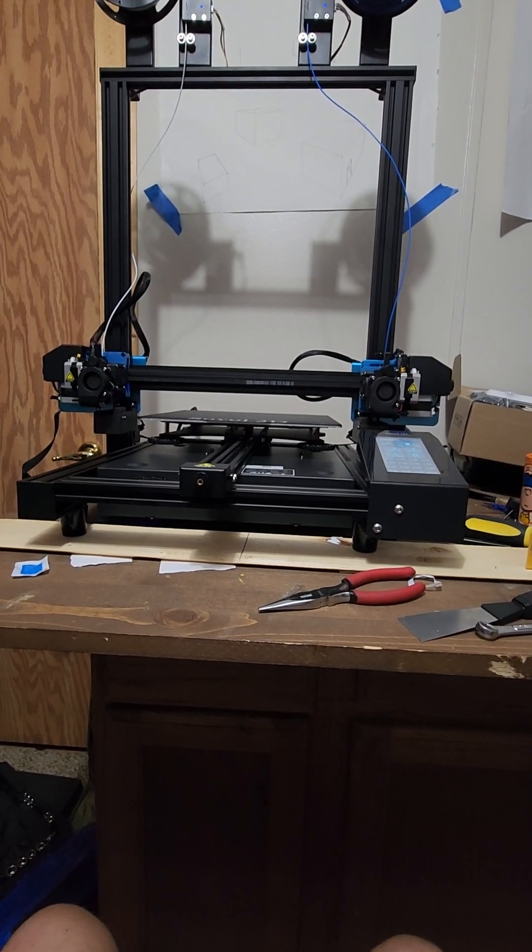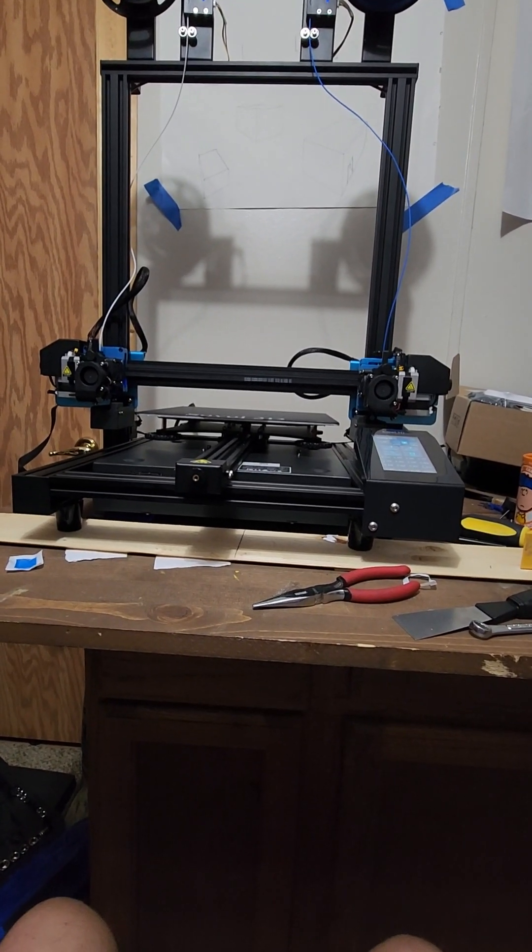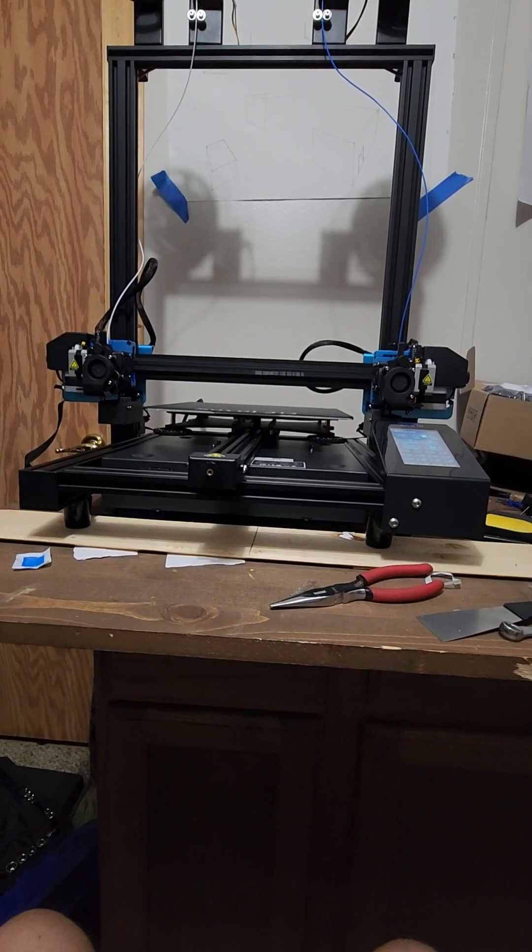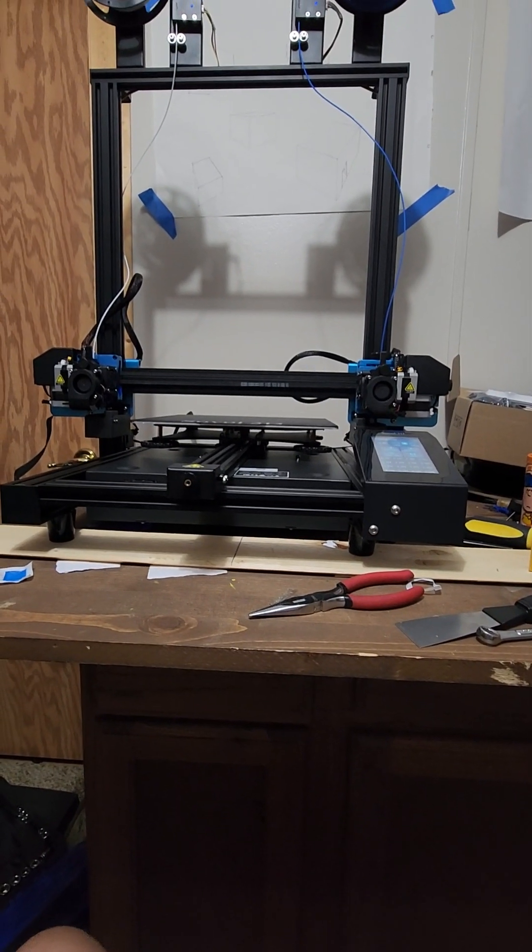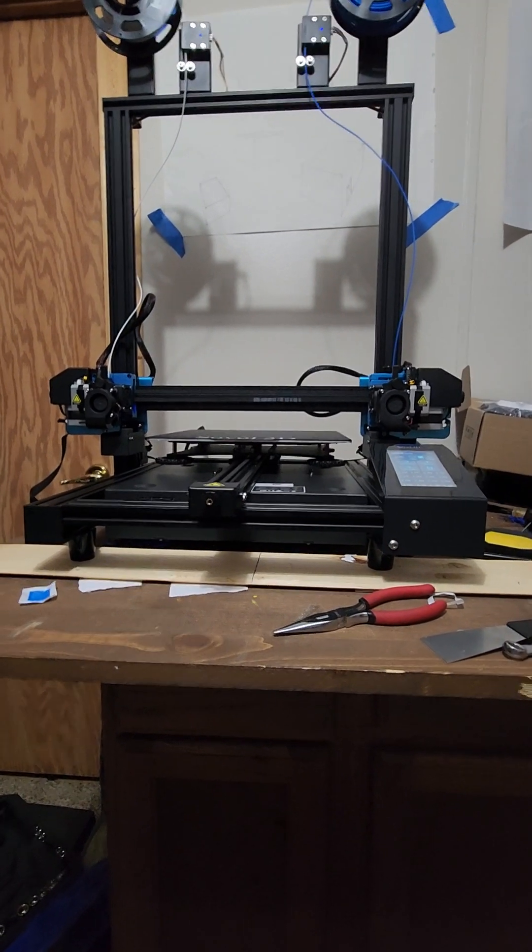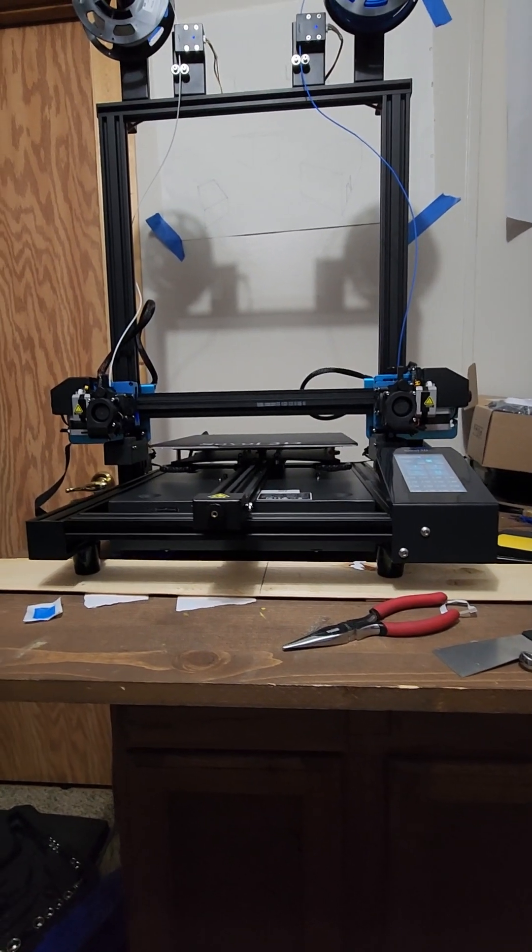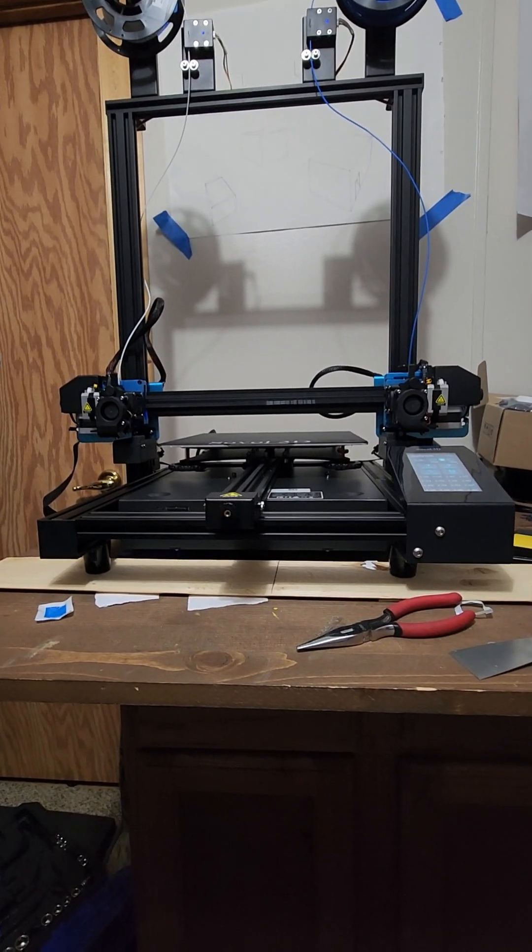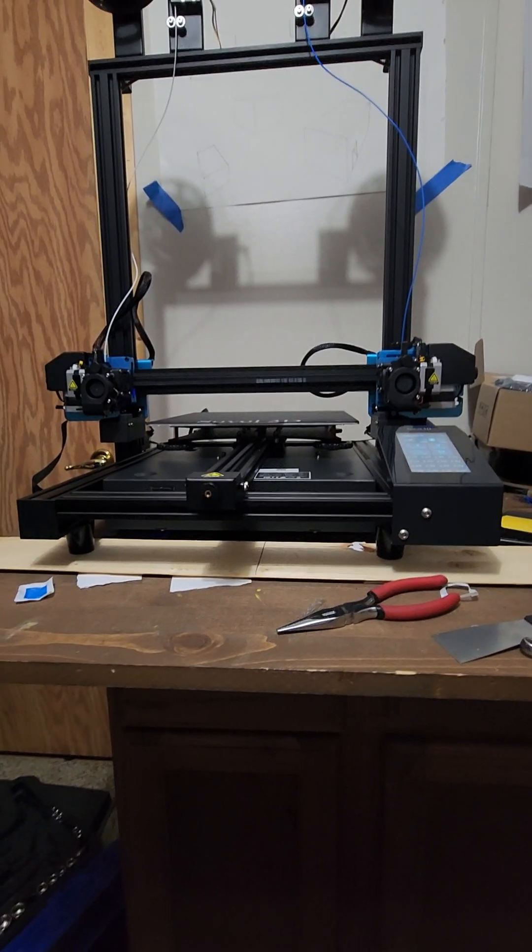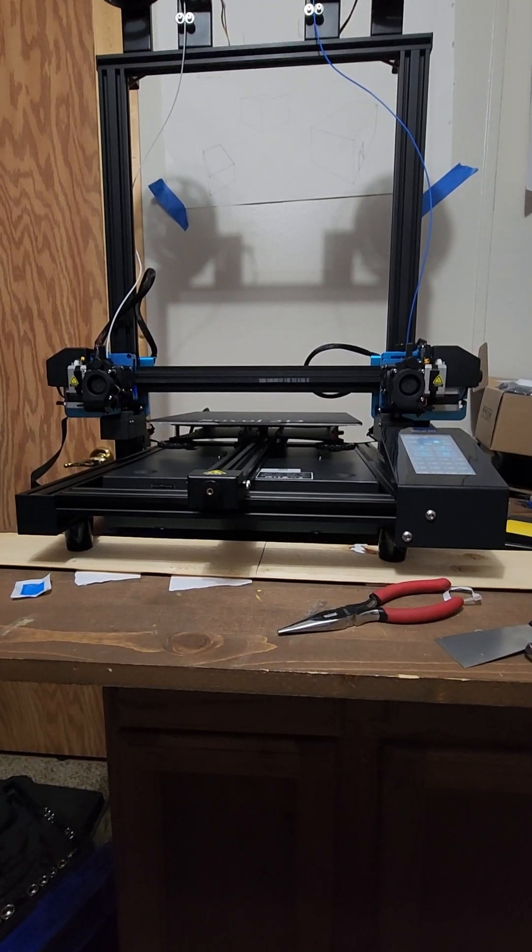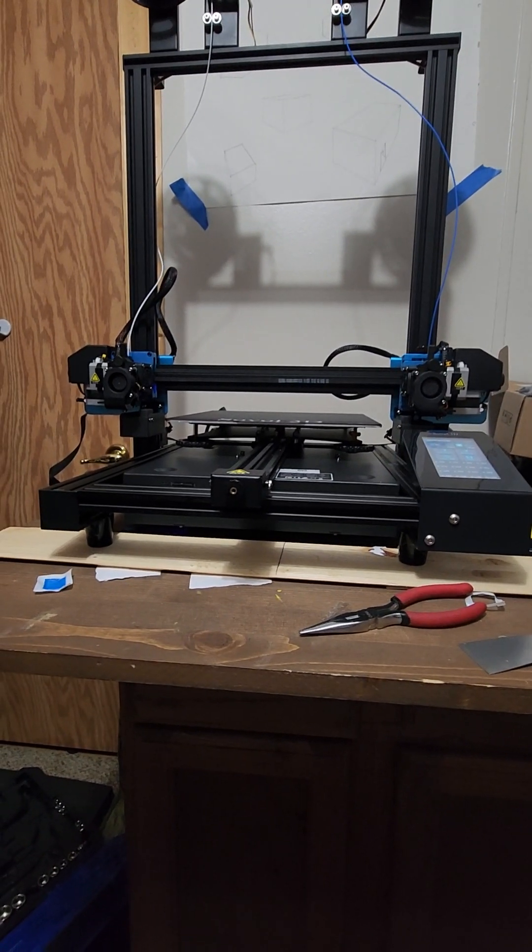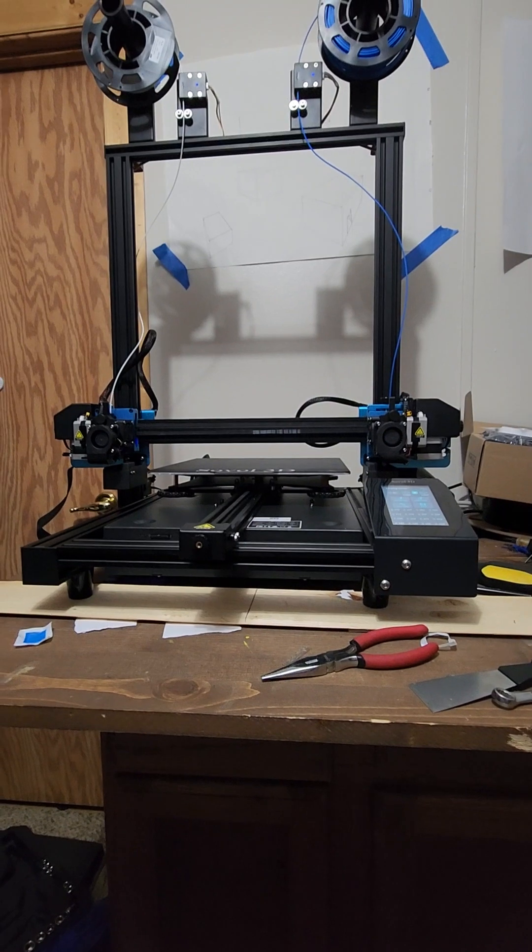I wanted to make this video to help out folks that are having trouble getting the bed level with the Sovol SV04. There's just a couple little tips and tricks to this one. I love this machine, this dual independent extruder setup is great, the quality of the parts are awesome.